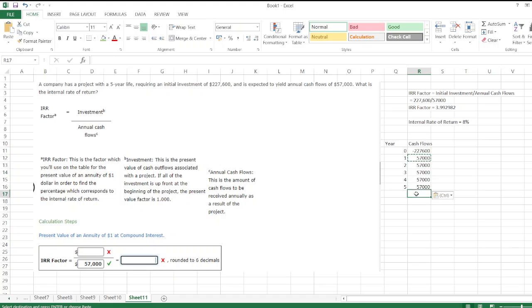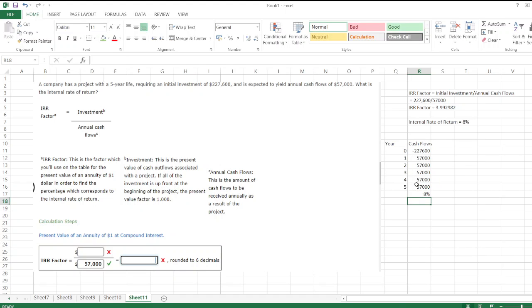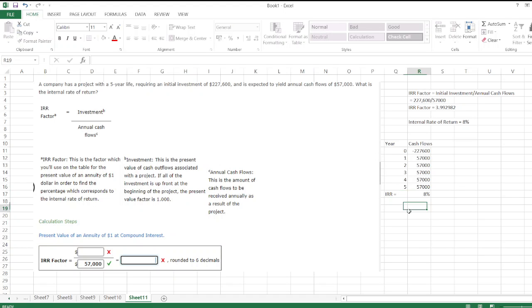IRR equals IRR, then bracket, then values, bracket close, and enter. So IRR is equal to 8%. Here is the IRR calculation, providing the solution from both methods, so you can calculate it as you prefer.